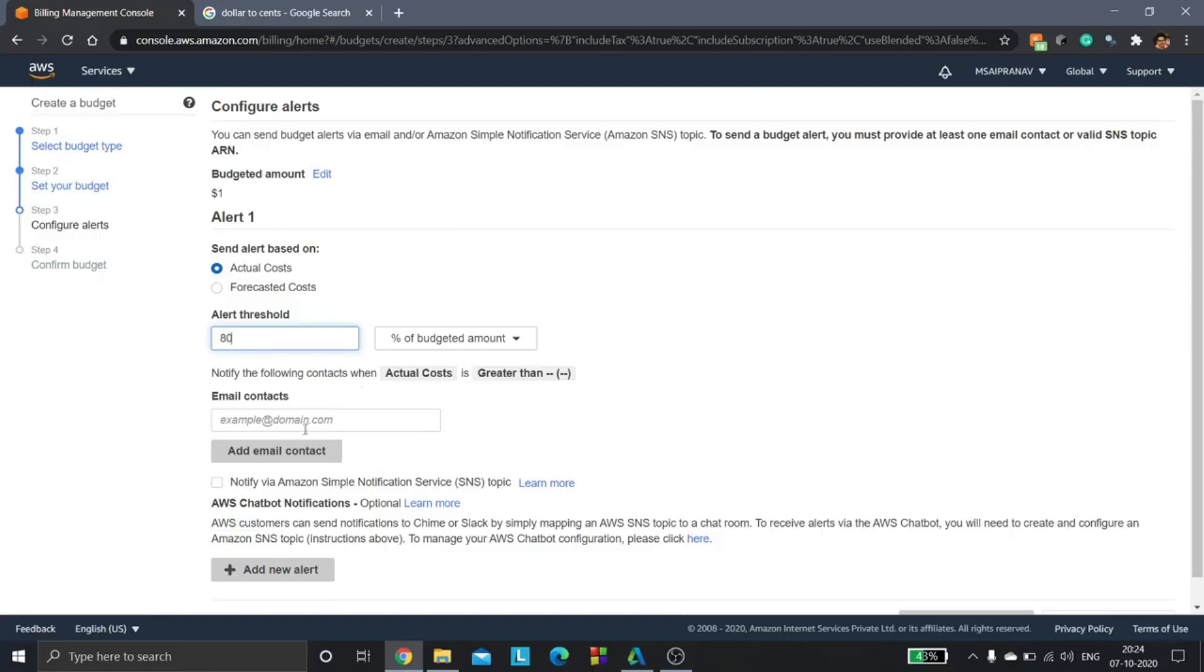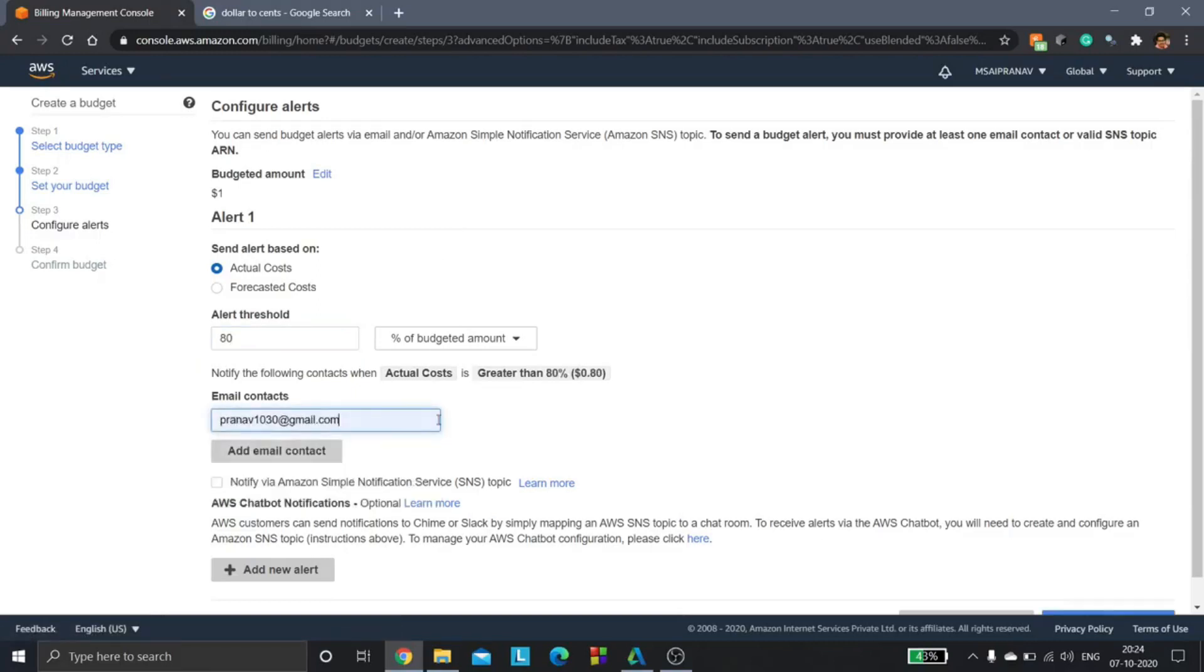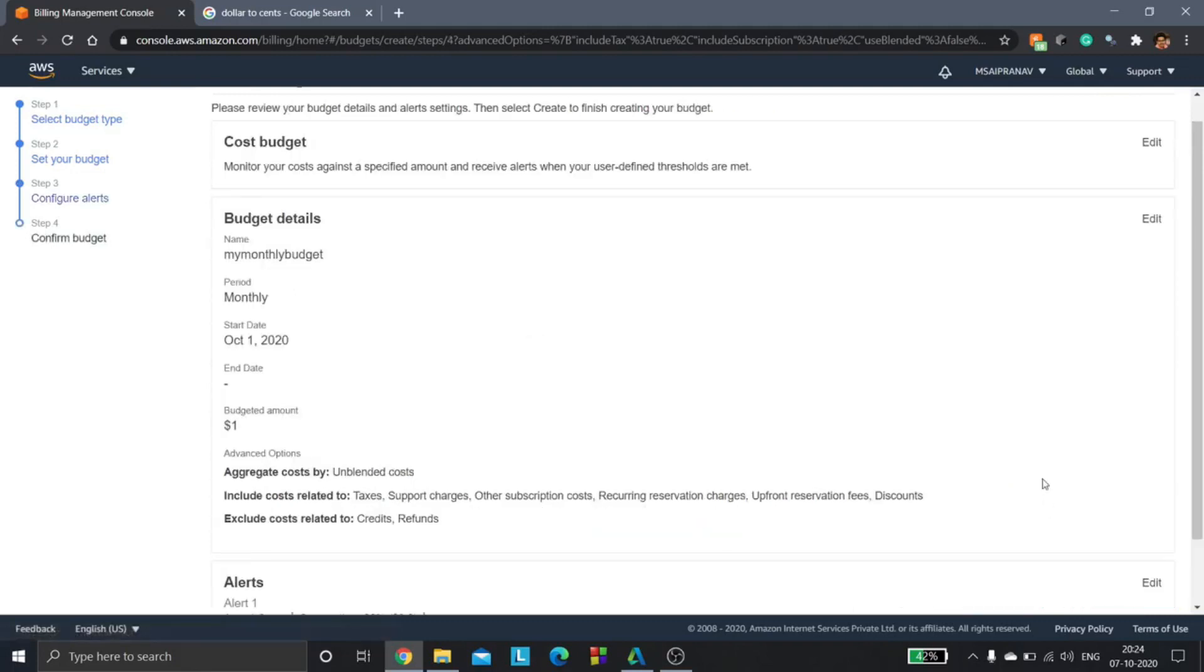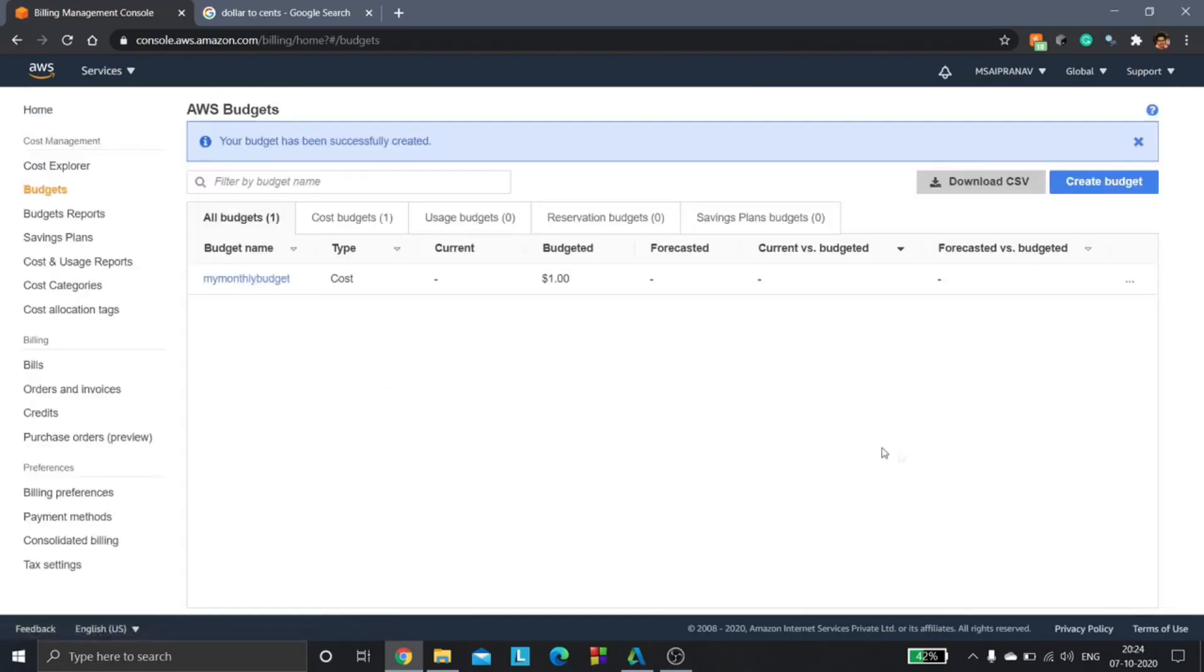In the email contacts we will specify the email to which we want the budget service to send an email, and then we say confirm budget. So we'll be creating the budget now.